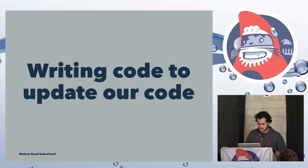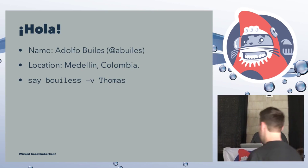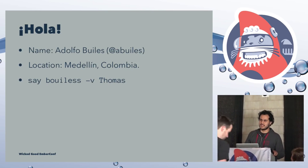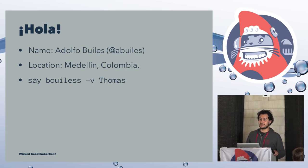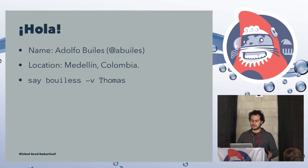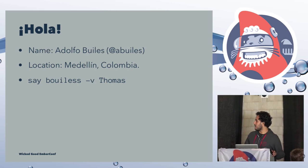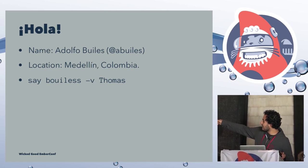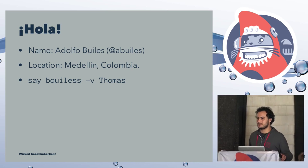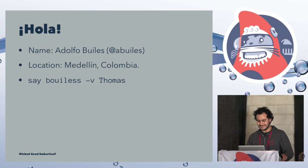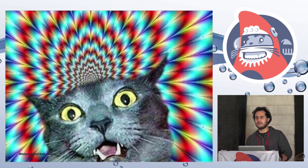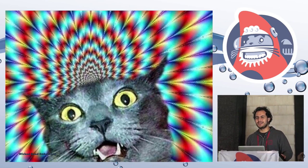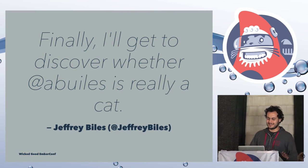Hi, everyone. My name is Adolfo Willis. I come from Medellin, Colombia. It looks like some people actually have a problem trying to say my last name. So if you are running on a Mac, you can say Willis using the Thomas voice, and that will fix your problem.